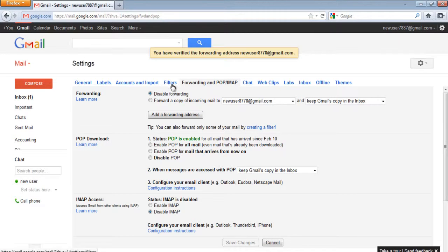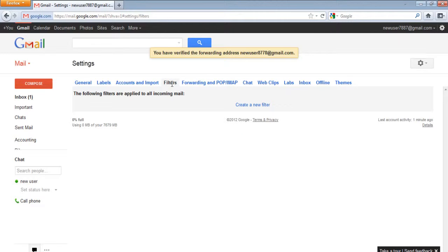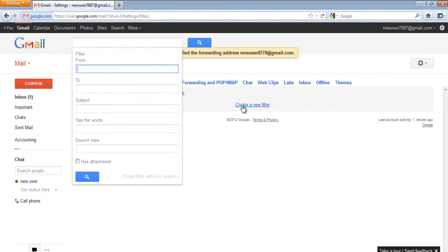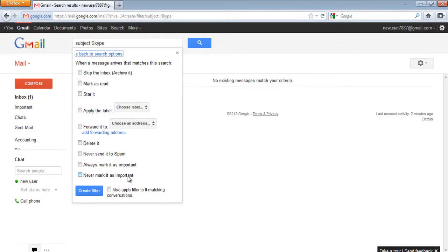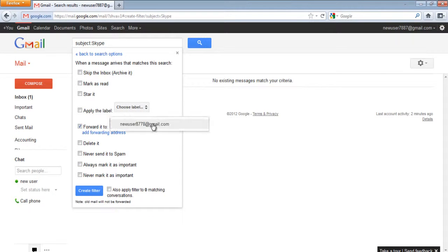Now, move over to the Filter tab and create a new filter. Add a subject and choose a forwarding address. Once done, click on the Create Filter button.